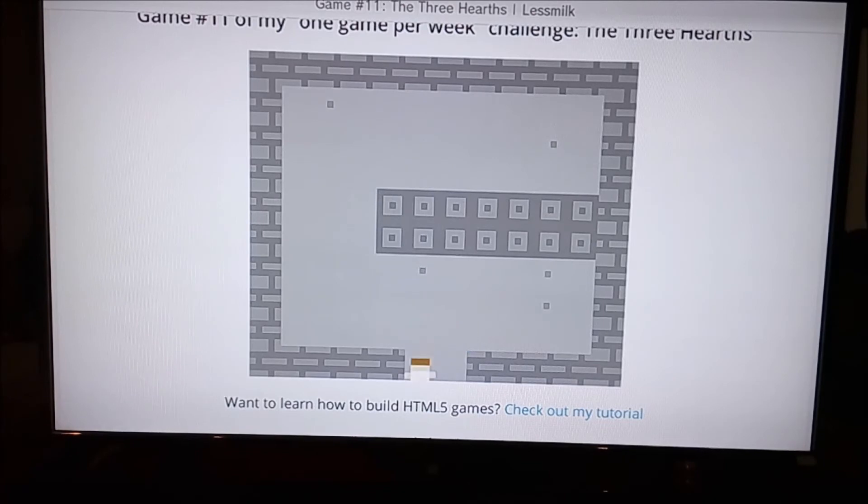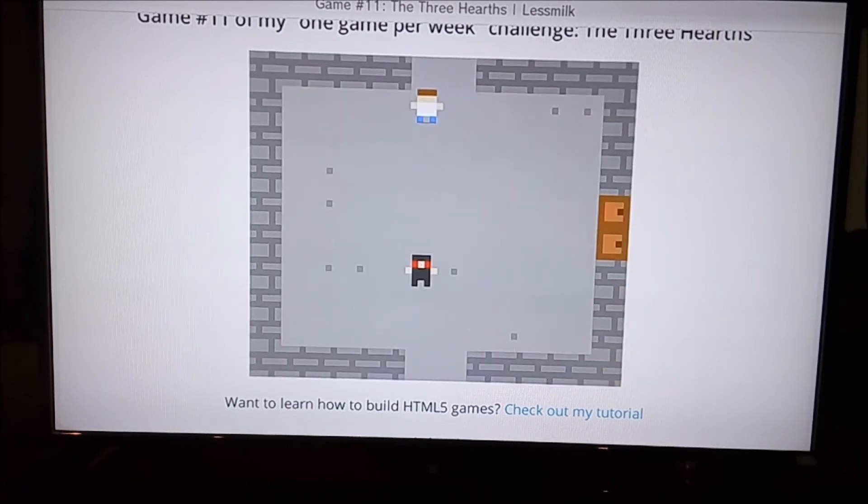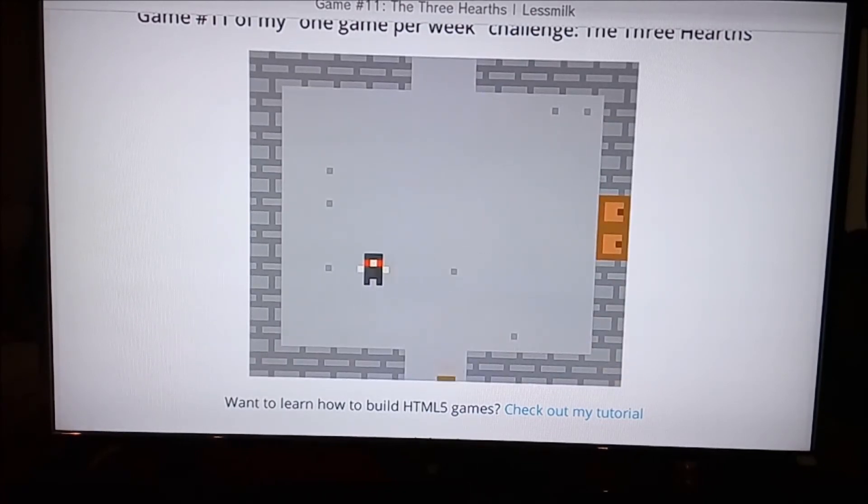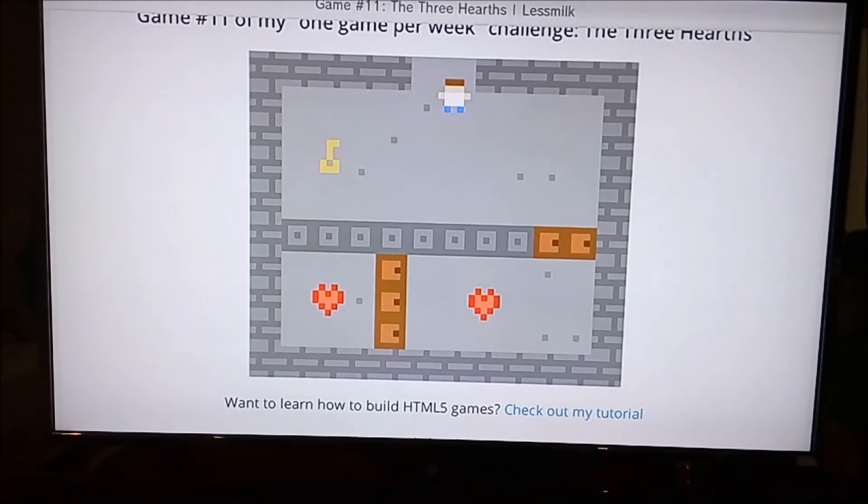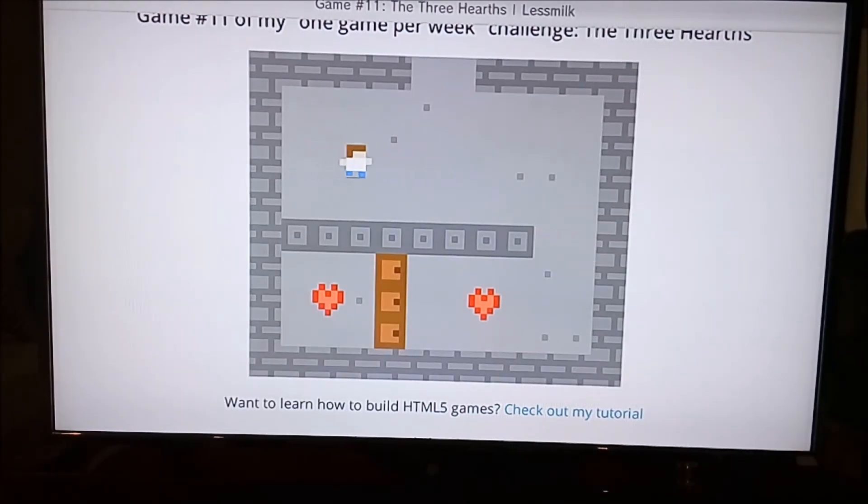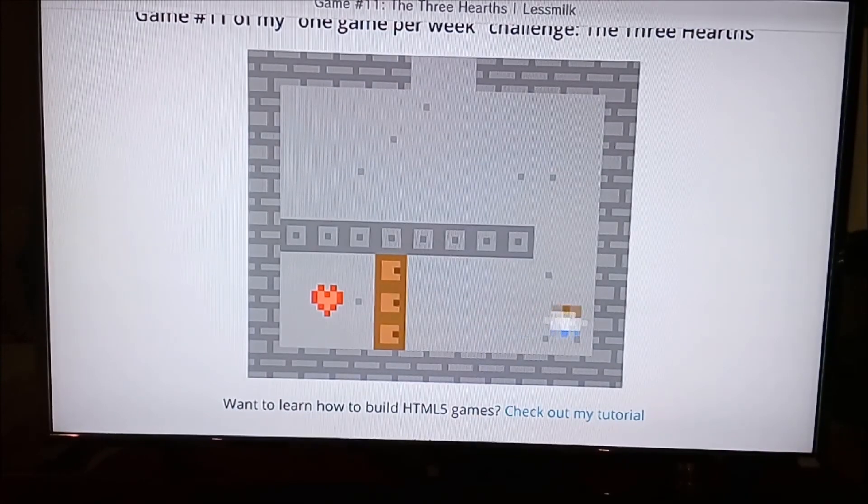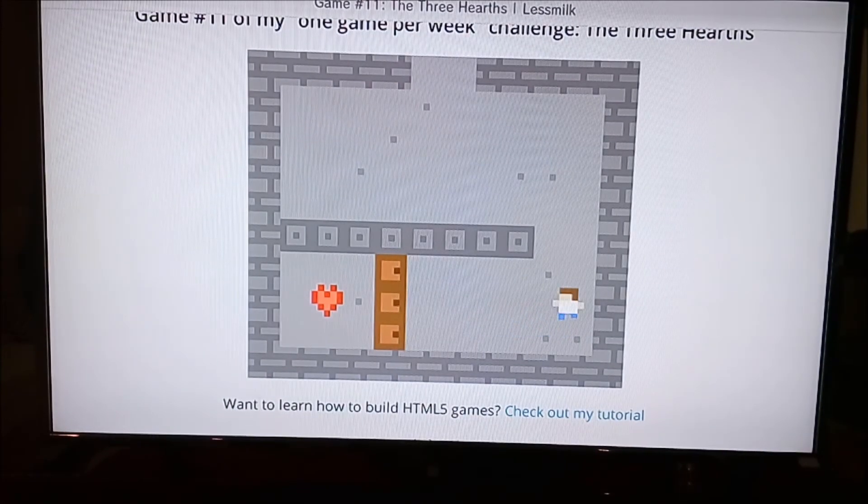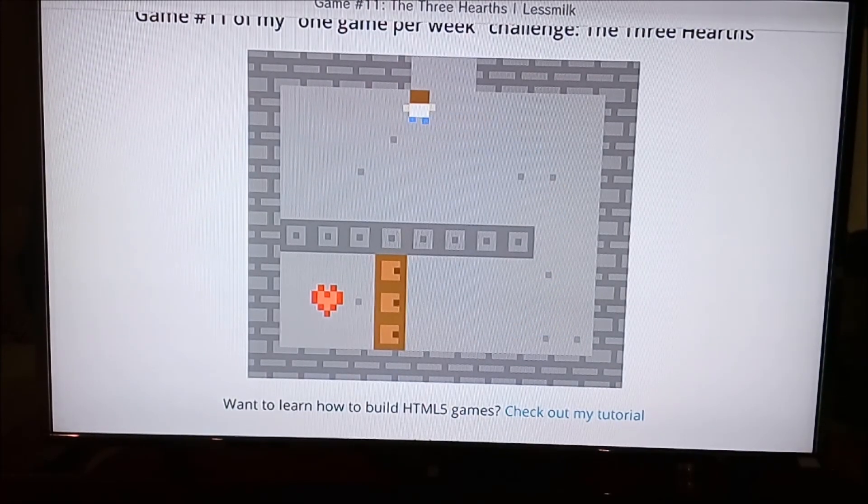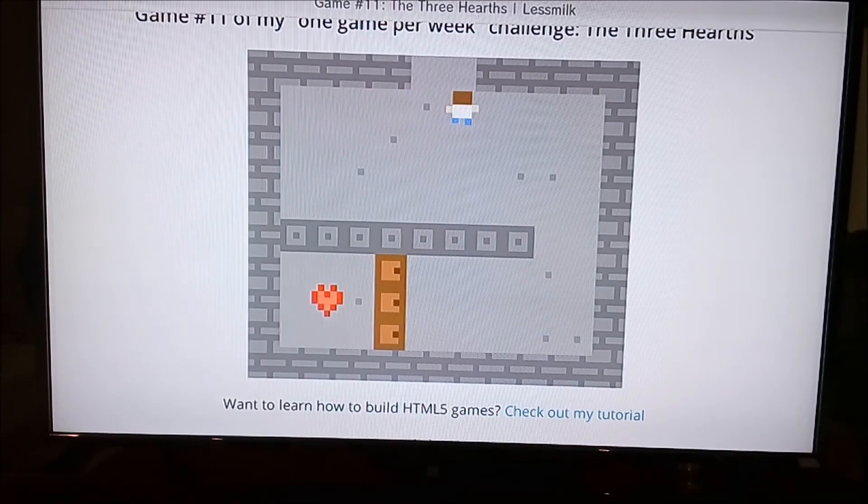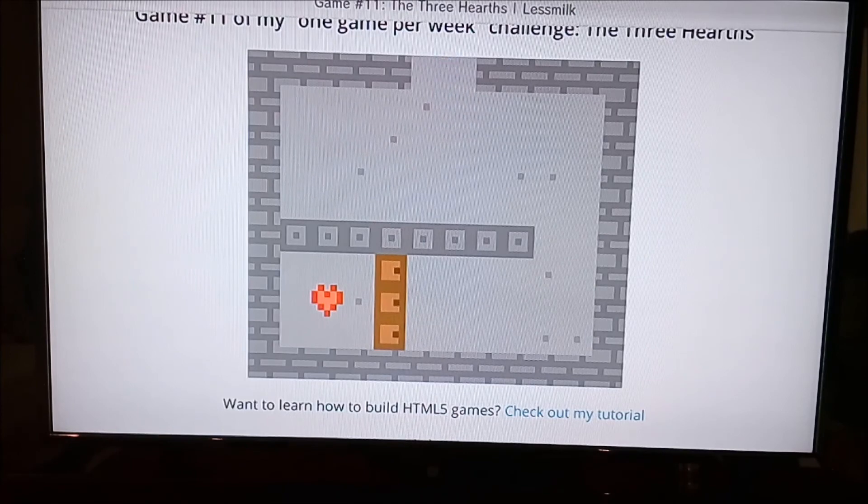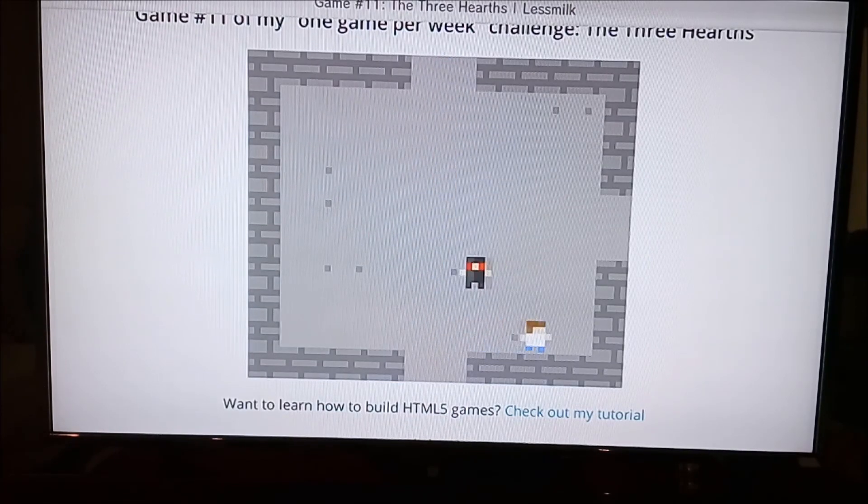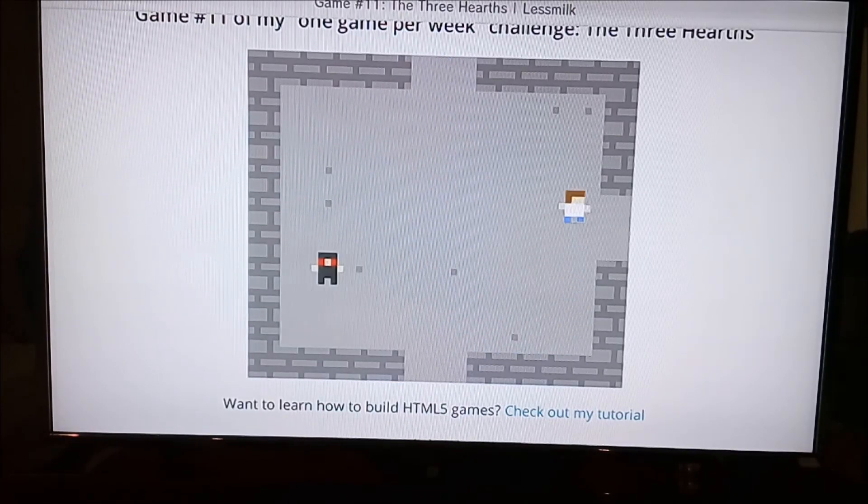It's obviously going to be a bit glitchy, a bit laggy, maybe even a bit slow, but it's really fun to play. Some of the games here are really fun. This one, you're in a dungeon and you have to find three hearts.